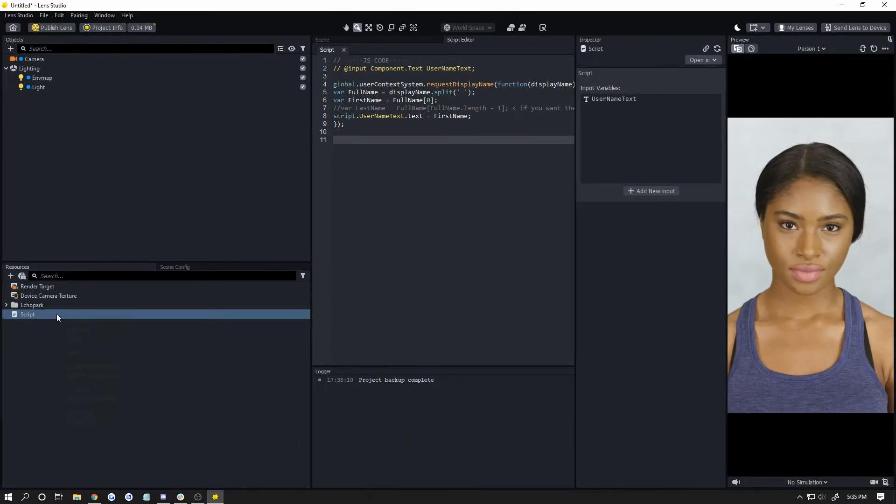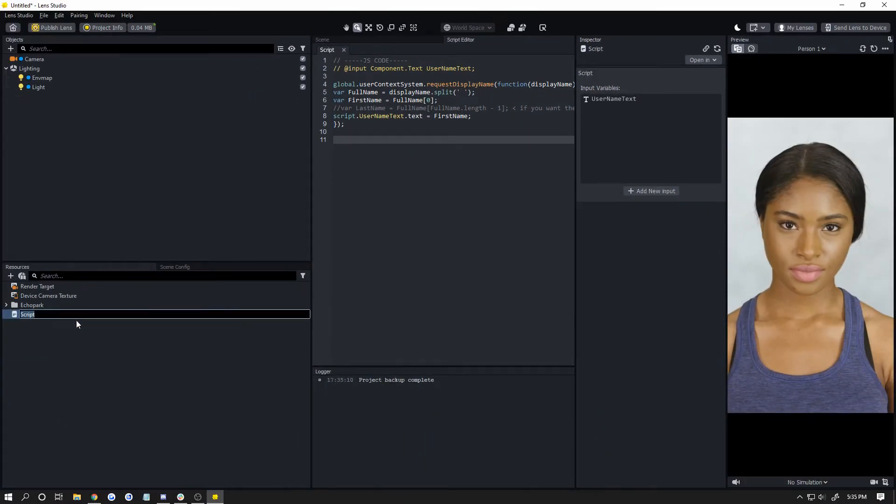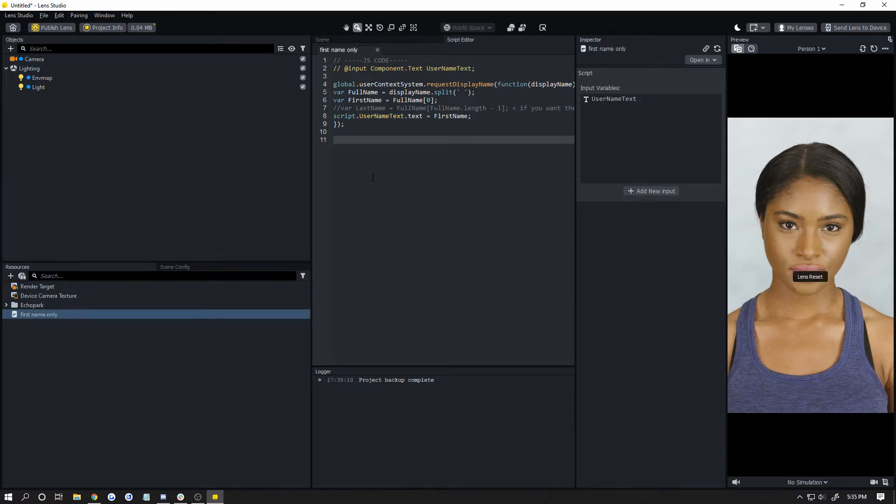The next thing you may want to do is rename your script by right-clicking on it. I'm going to name this one 'first name only' since it's taking the first name out of a user's full name.